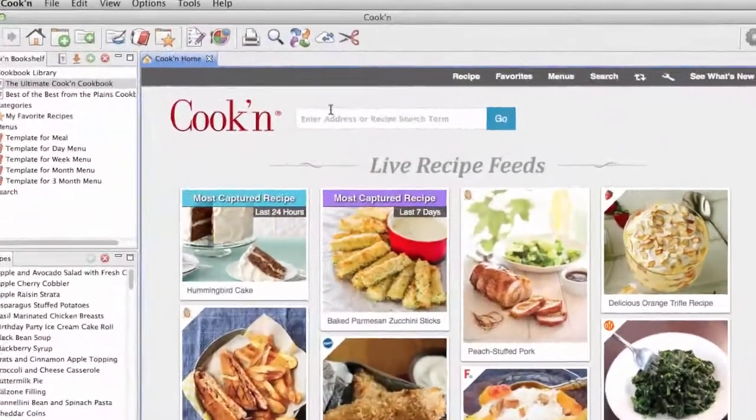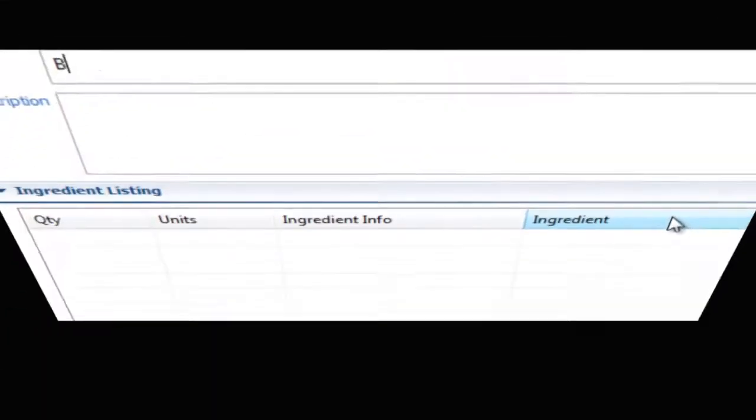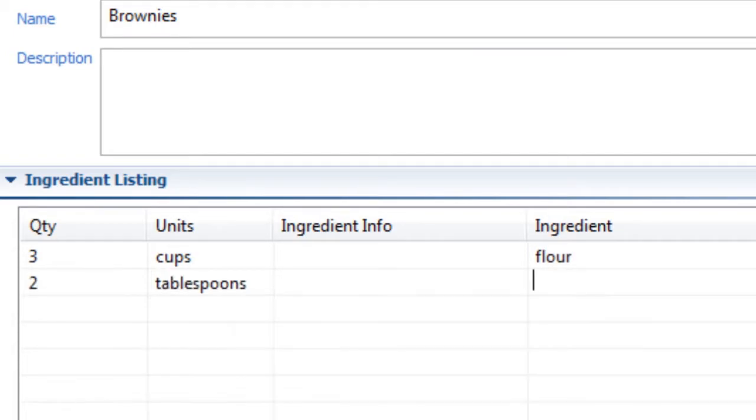You can also enter and organize all of your own personal recipes into Cooking too. It's super easy because Cooking has an auto-complete feature that does most of the typing for you.